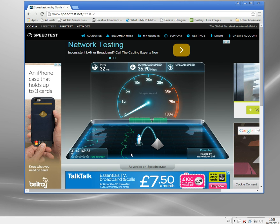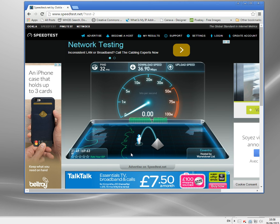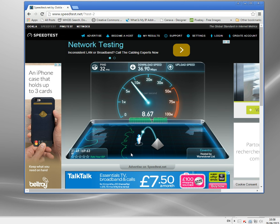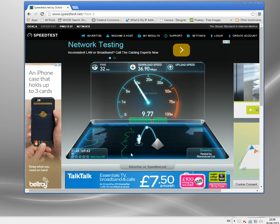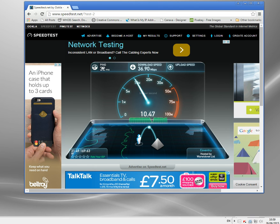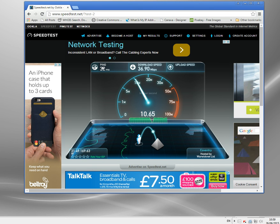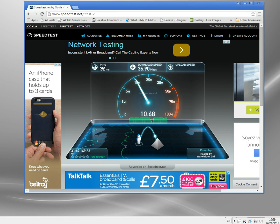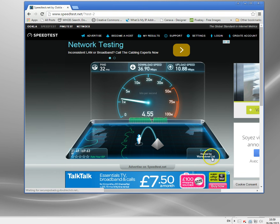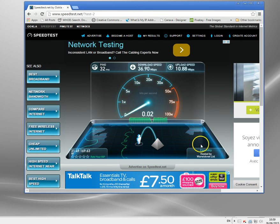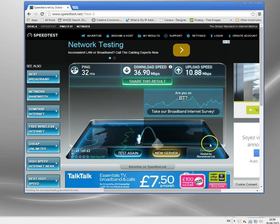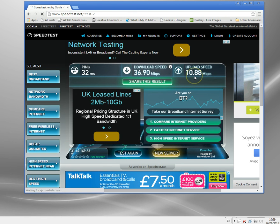So we're getting thirty six point ninety, just slightly about a meg per second slower download through the VPN. Ping has gone up a little bit. This is an extra hop in the route. It's going to London and then to the speed test server which is in Coventry I think. And there's ten point eight eight. Again just about half a meg down there.